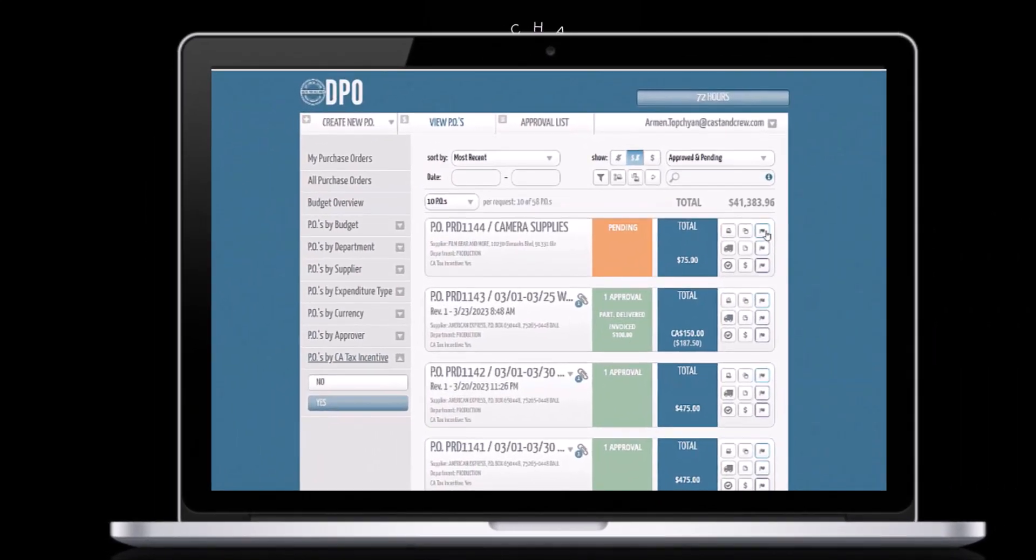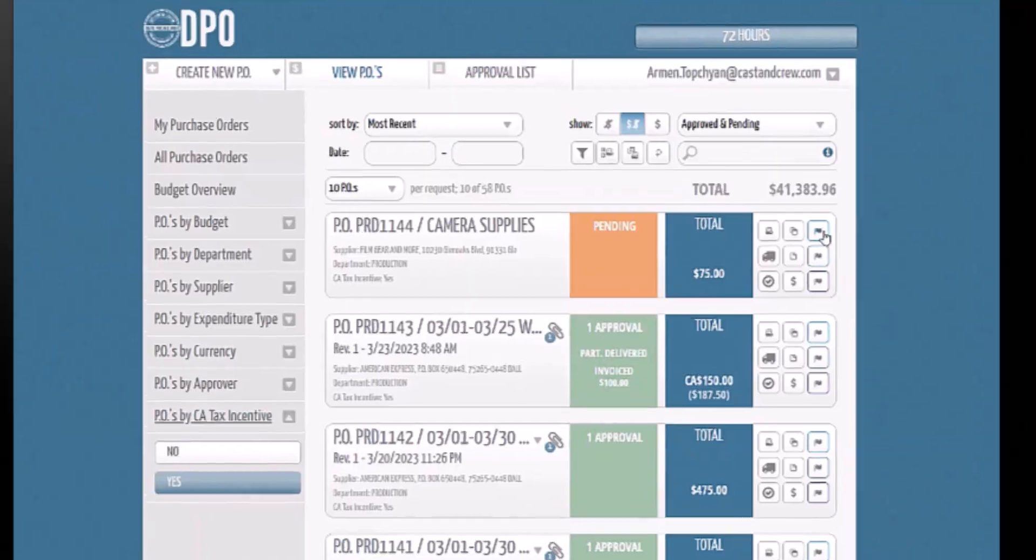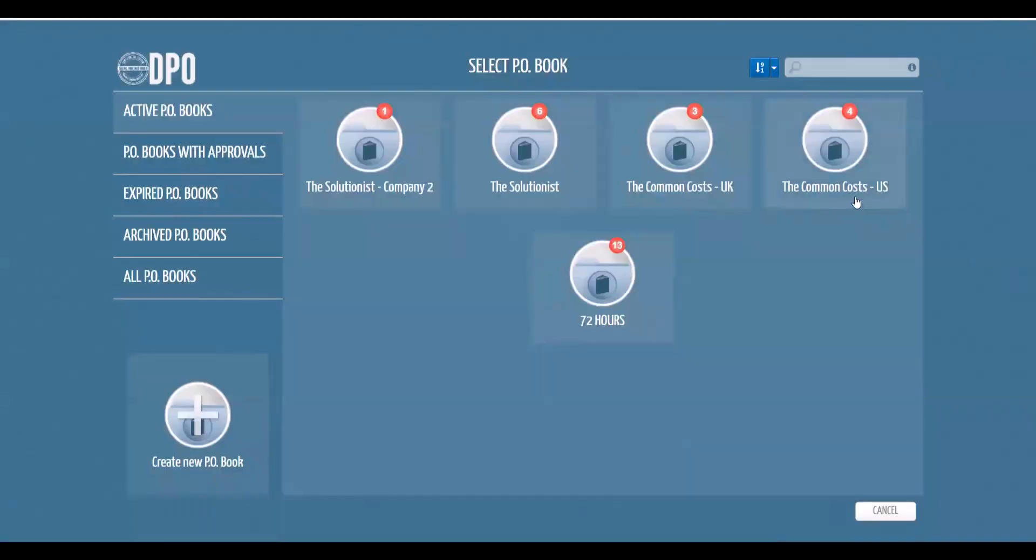Maintaining a digital PO book offers the advantage of self-contained modules with its own users, suppliers, vendor list, and approval workflow.